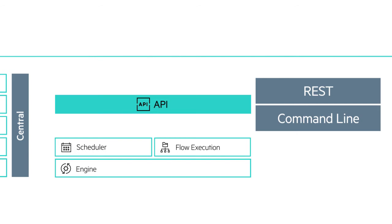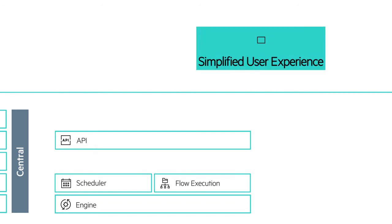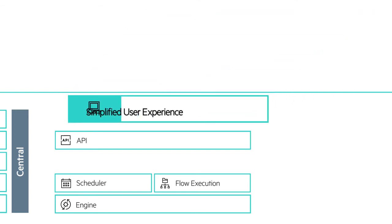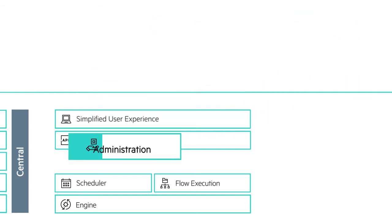HPE OO 10's administration user interface, with its simplified user experience, features a design that puts an emphasis on usability and provides OO administration capabilities and dashboarding.